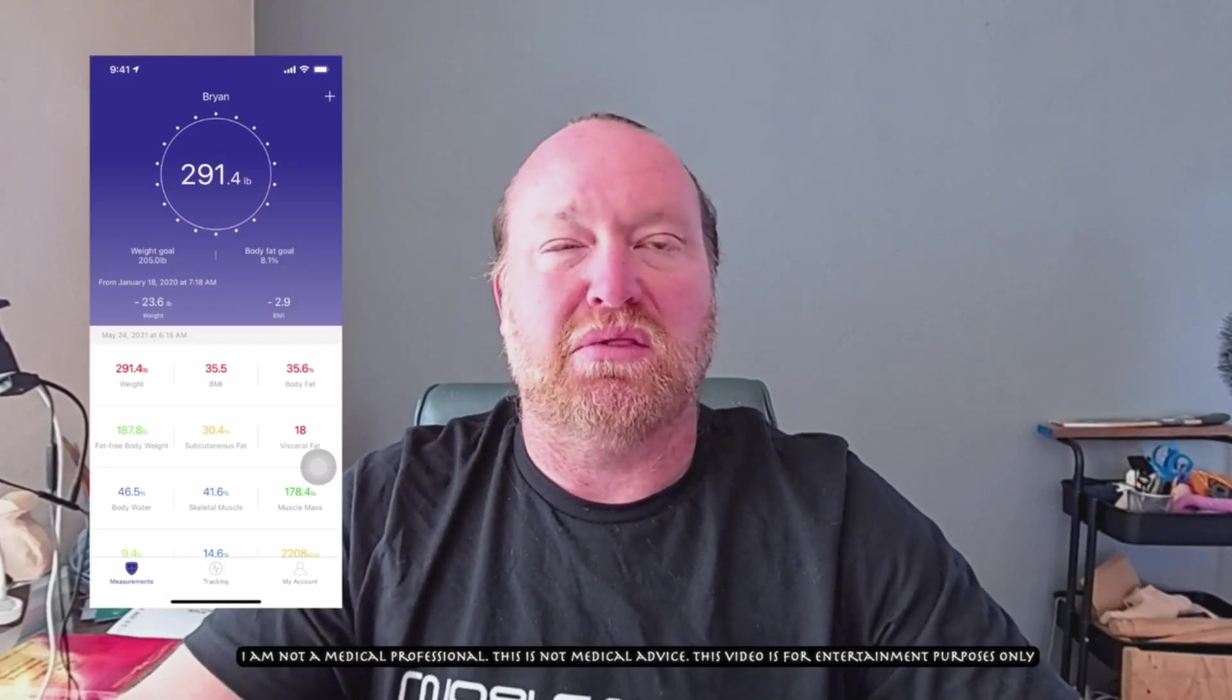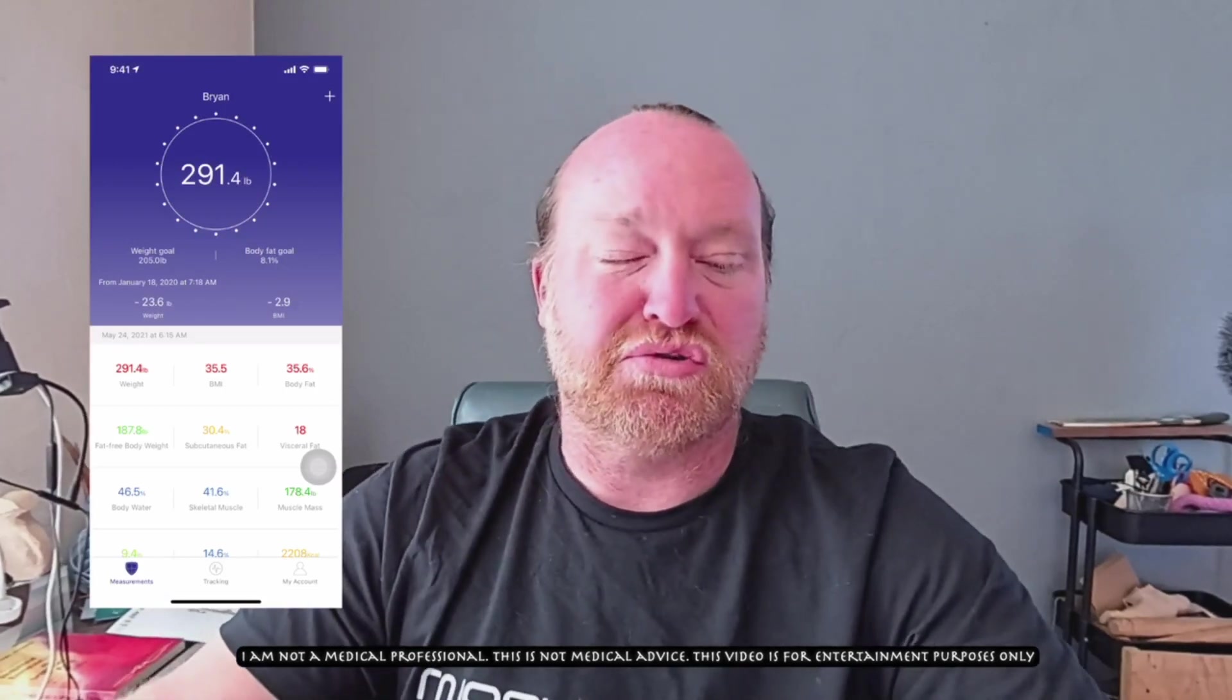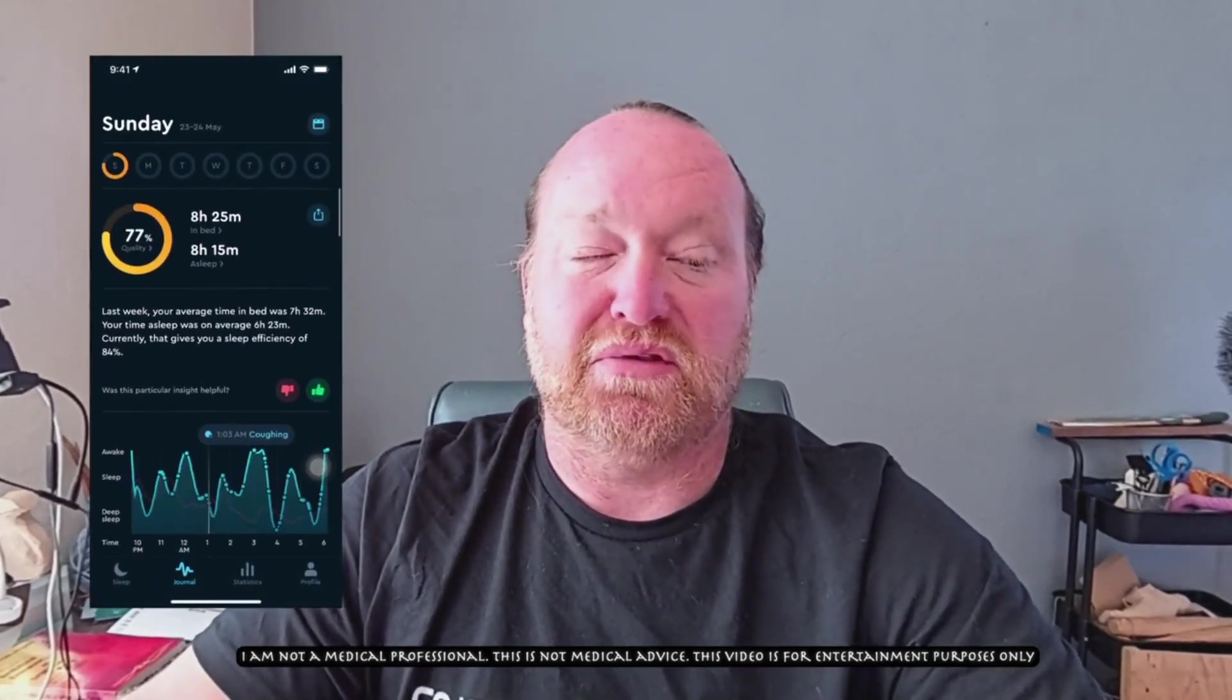My weight this morning is 291.4. That's a push from yesterday. It's almost exactly the same. Today, my sleep was eight hours. I was asleep for eight hours and 15 minutes with a 77% sleep score.